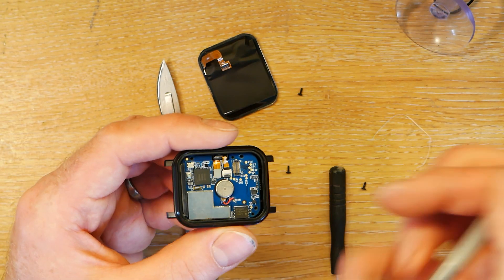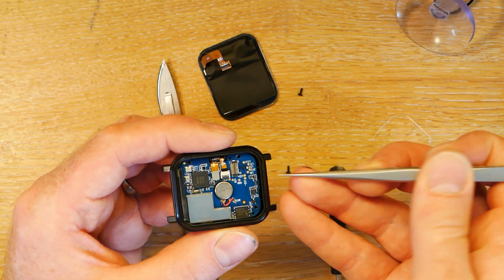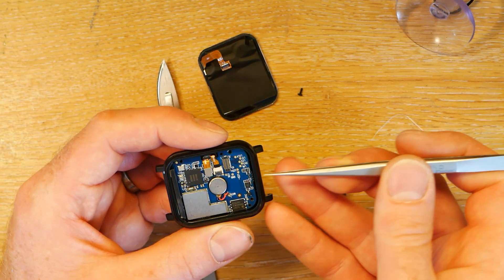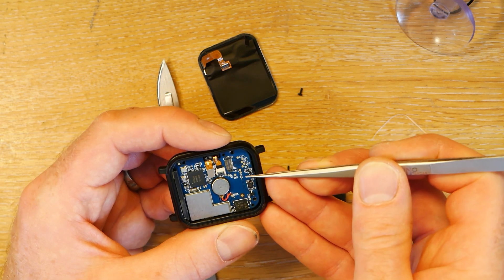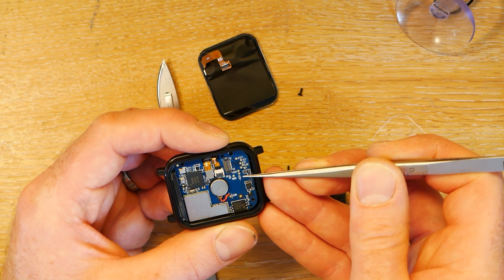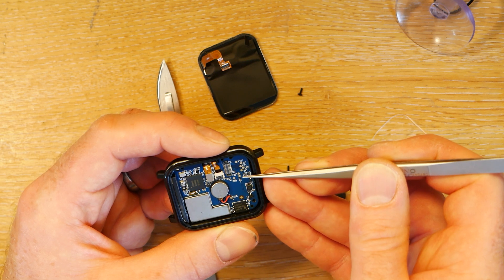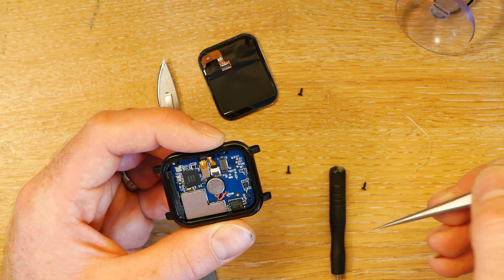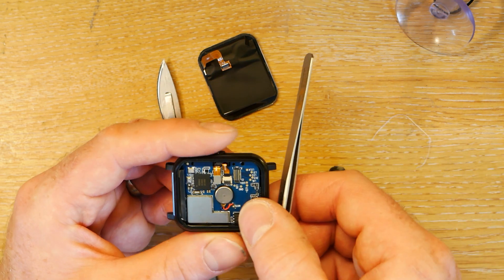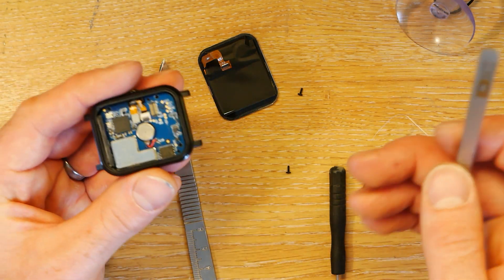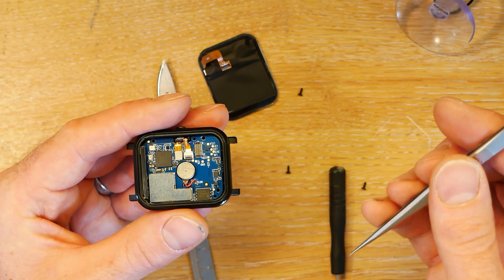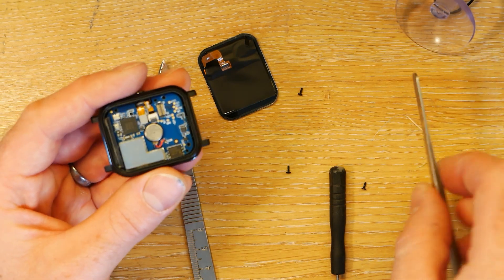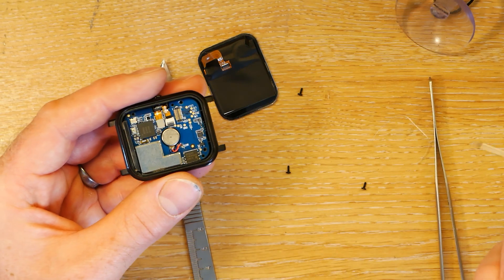But yeah, there are other test pads here if you're interested in doing things with your watch. The test pads for the LED and also some GPS ones I think on the back as well. So yeah, that's how you get in the watch and how you reassemble it. Thanks for watching.